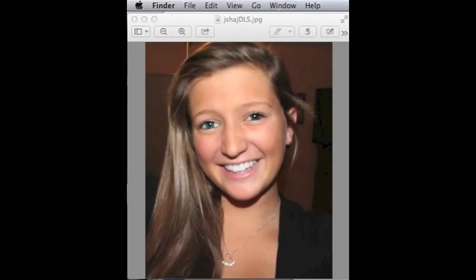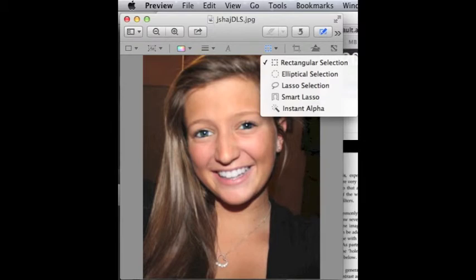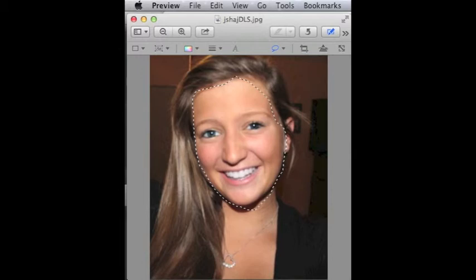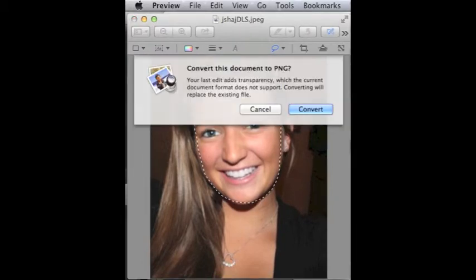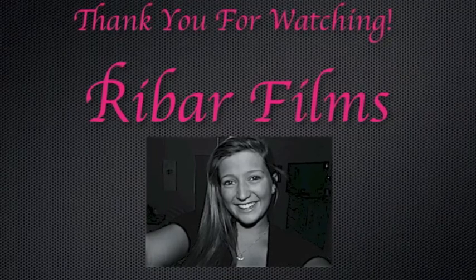The next thing we will talk about is the Selection tool. First you will click the button highlighted in blue — it looks like a marker and a square. You will then click the button that looks like a dotted square. After you select this, a drop-down menu will be shown. Click the Lasso Selection button. You will then draw around the part of the picture that you want to cut out. Next to the Lasso button, there is a cropping button that you are going to click. Once you click this, it will ask you if you want to convert this document to PNG and you will click Convert. After that, it will save your image as a PNG. Thank you all for your attention.